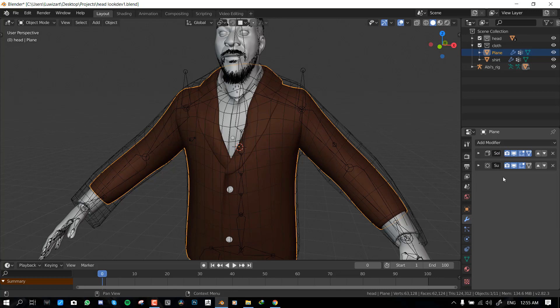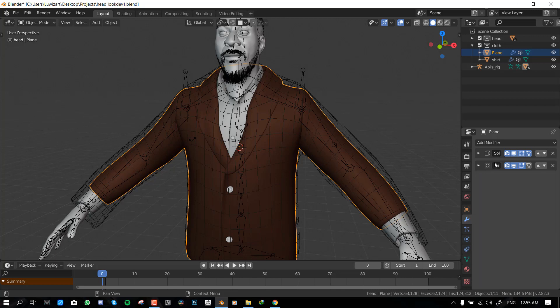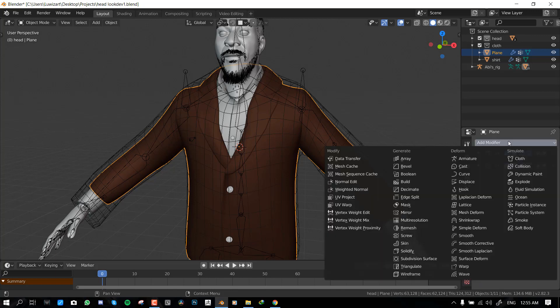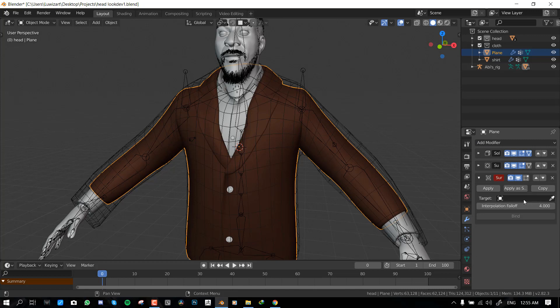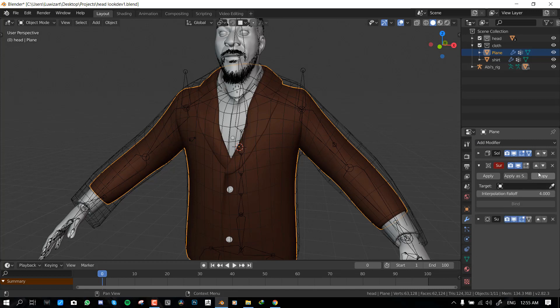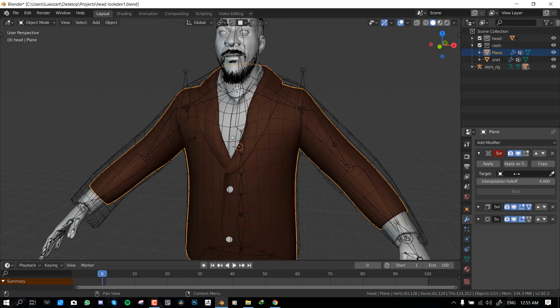So as you can see here in the modifier, we have a solidify modifier and the subdivision modifier. What we want to do now is go under deform. You want to scroll down, I think it's the third to the last. You will select the surface deform.